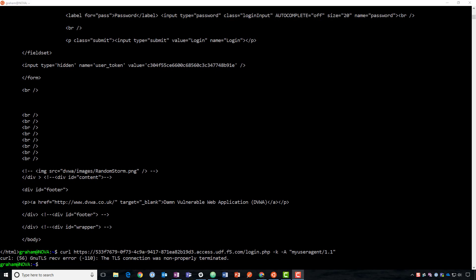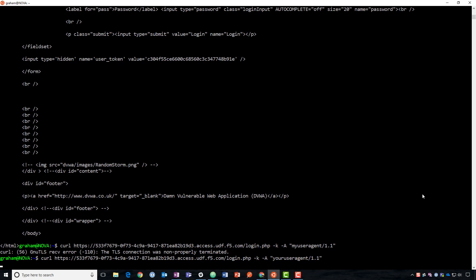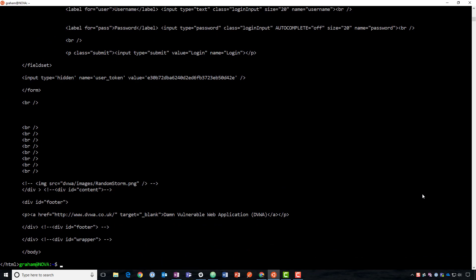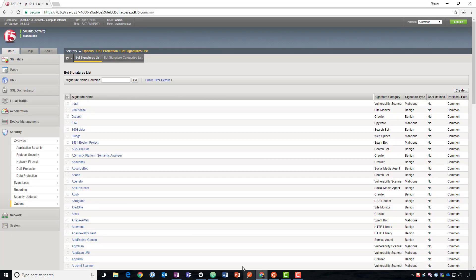Unfortunately, that's not going to work out very well in the long term though, because all the attacker is going to do is start cycling their user agent strings. And now they have access again. So we have to have a better solution for this. Fortunately, we do. It's called proactive bot defense. And that's the purpose of this video.